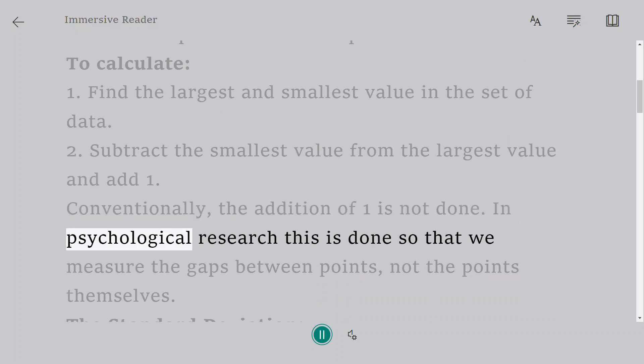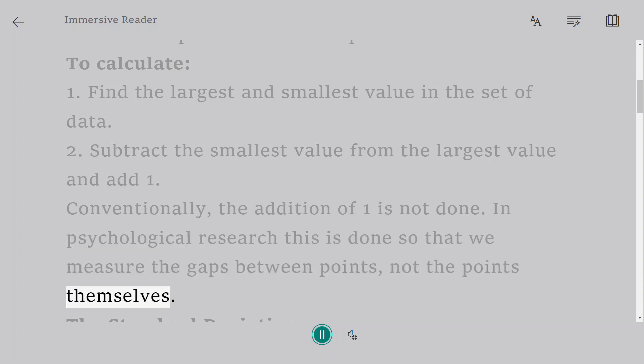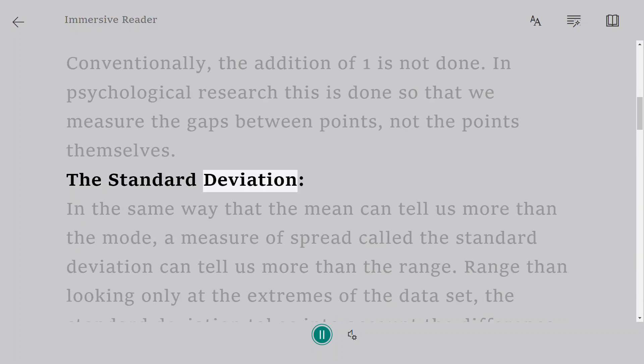In psychological research, this is done so that we measure the gaps between points, not the points themselves.